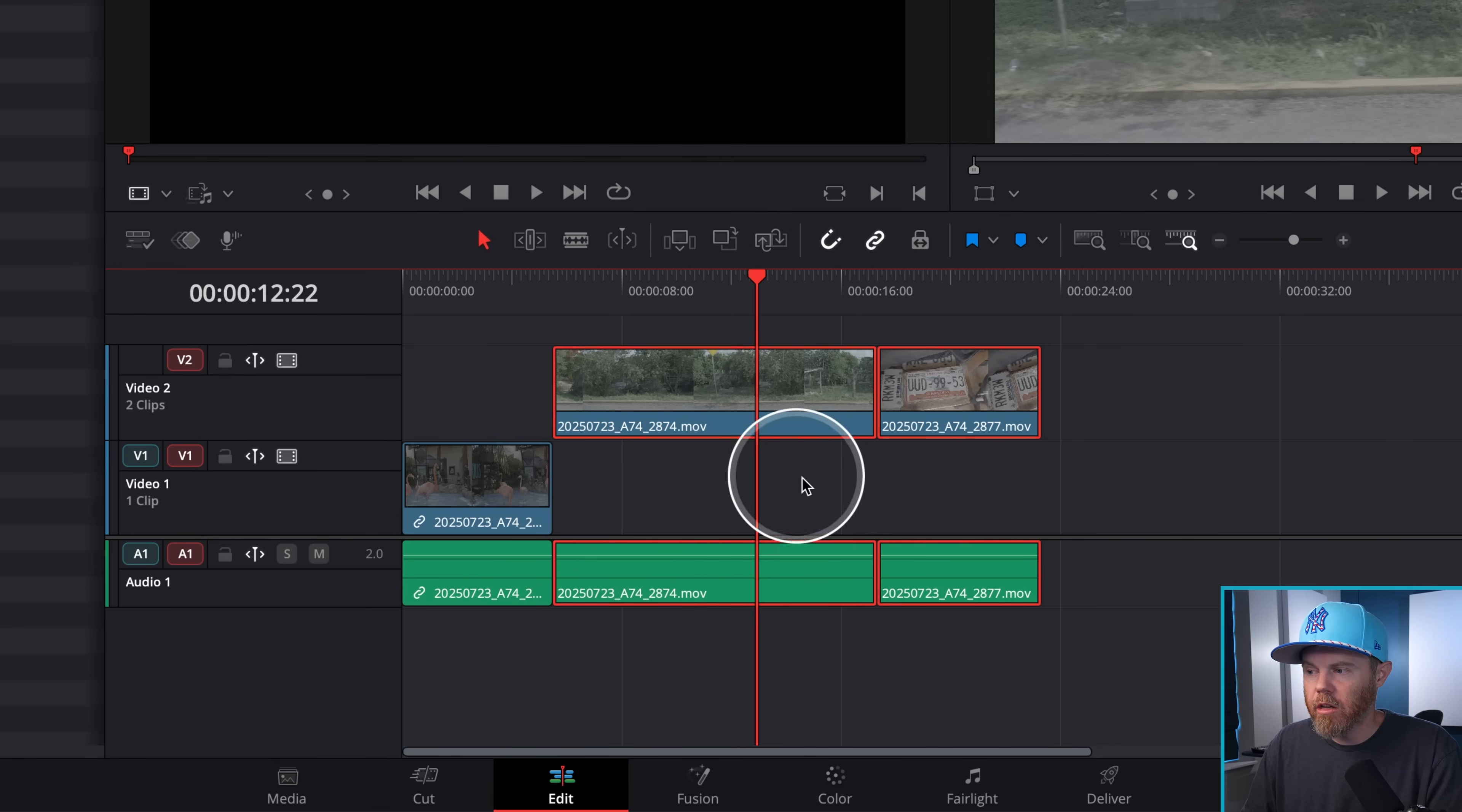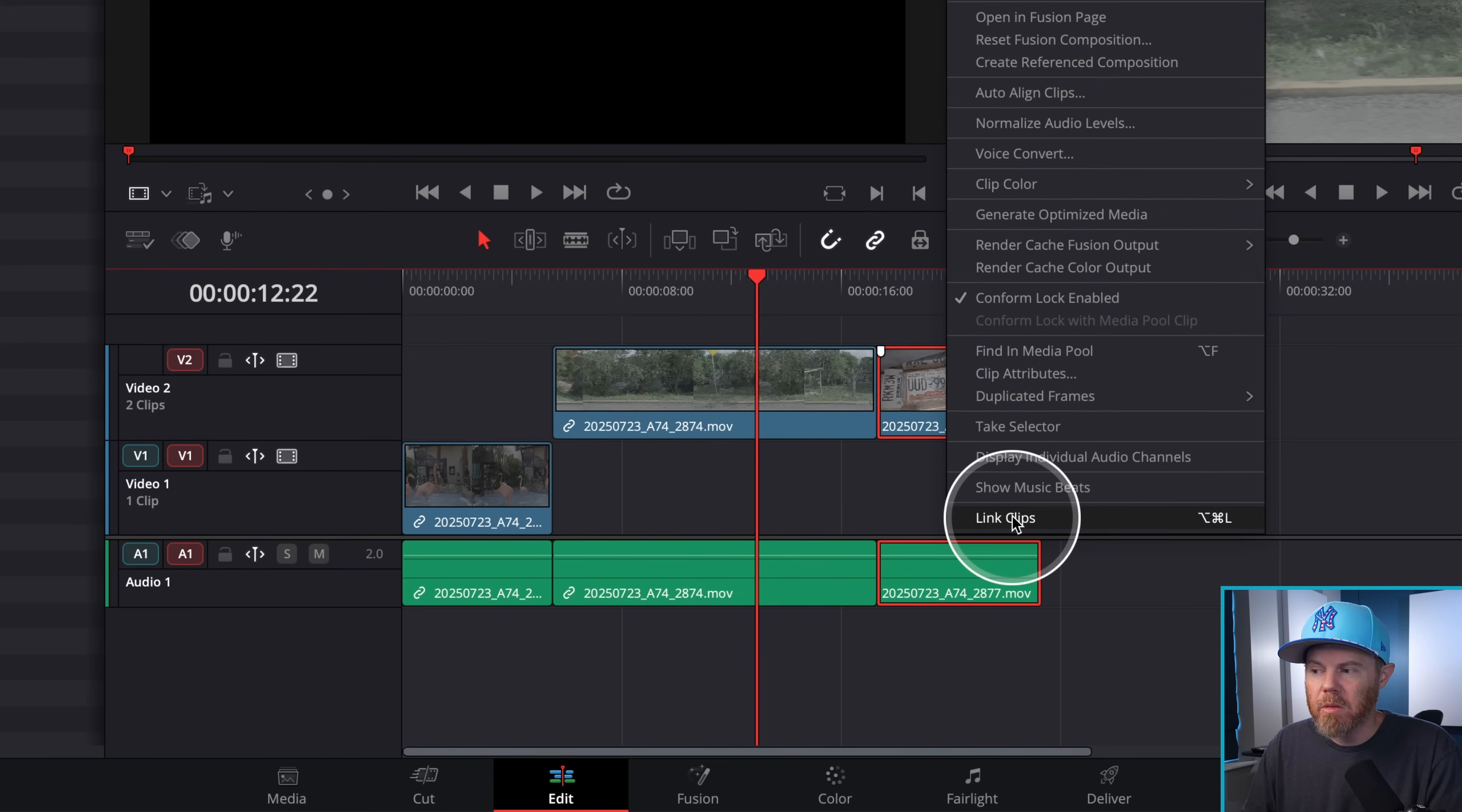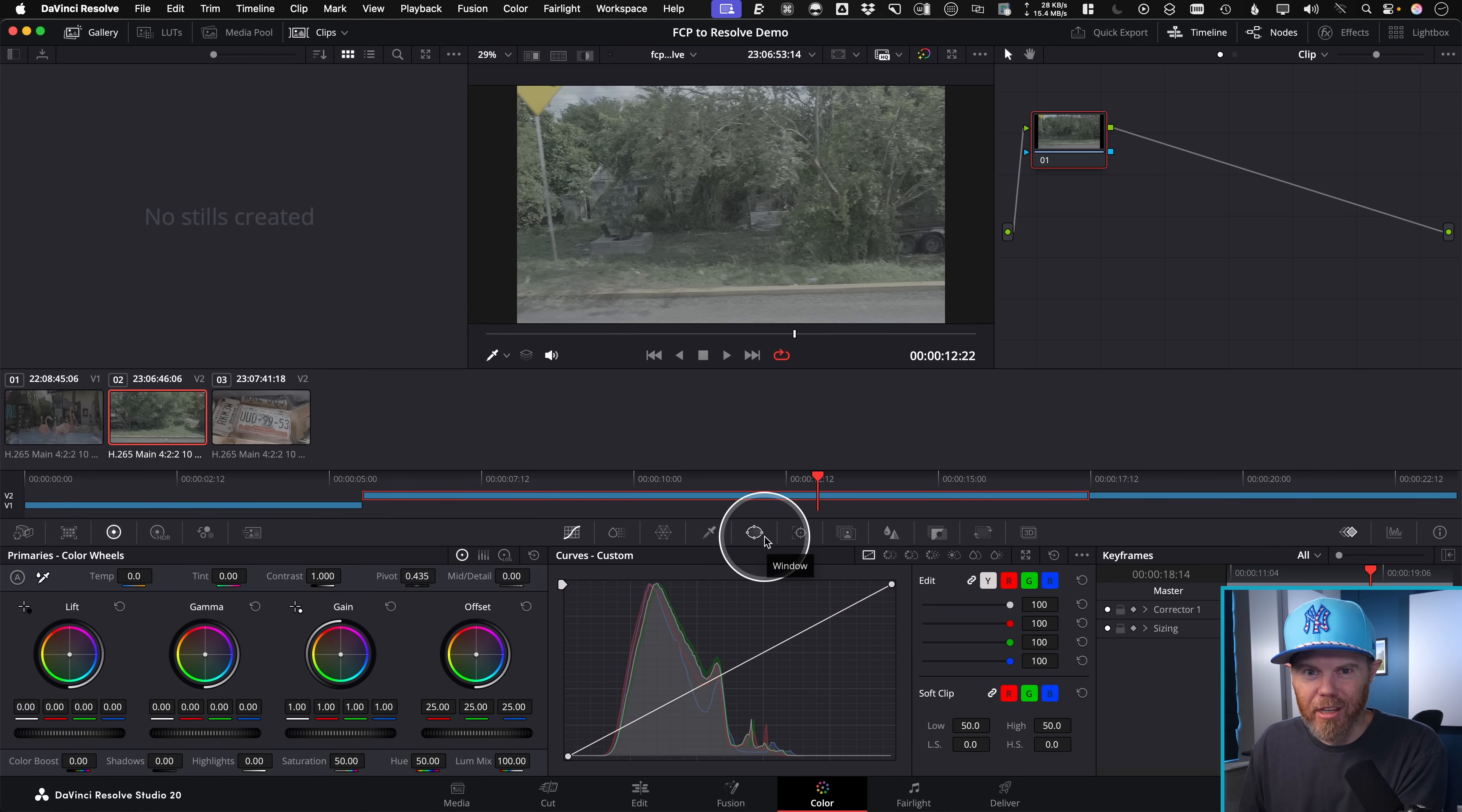And then obviously, the audio track is going to be disassociated. So if you wanted to relink those, you could come through here and do that. So it's a little bit of housekeeping afterwards, but it's not bad at all, then you can go to the color page and do everything you want.